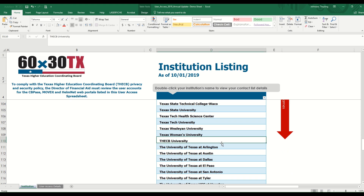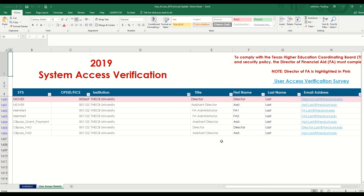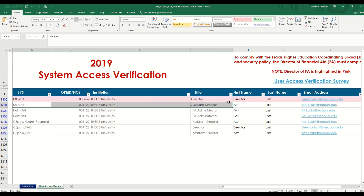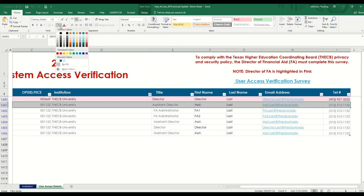Once you locate your institution, double click and the user access details will appear. The director of financial aid is highlighted in pink — this includes acting directors or interim directors that we have on file. Verify the information for each listed user. For example, my assistant director retired, so I'm going to note that I need to make changes because this person is no longer here.